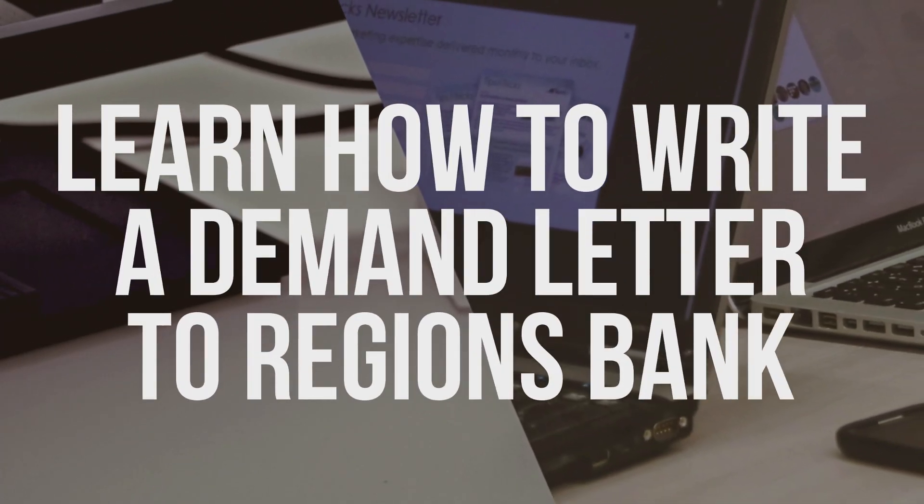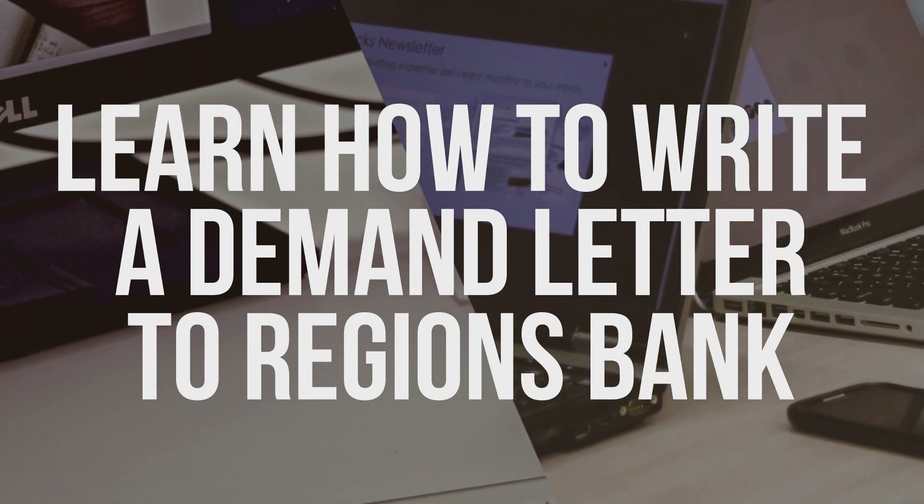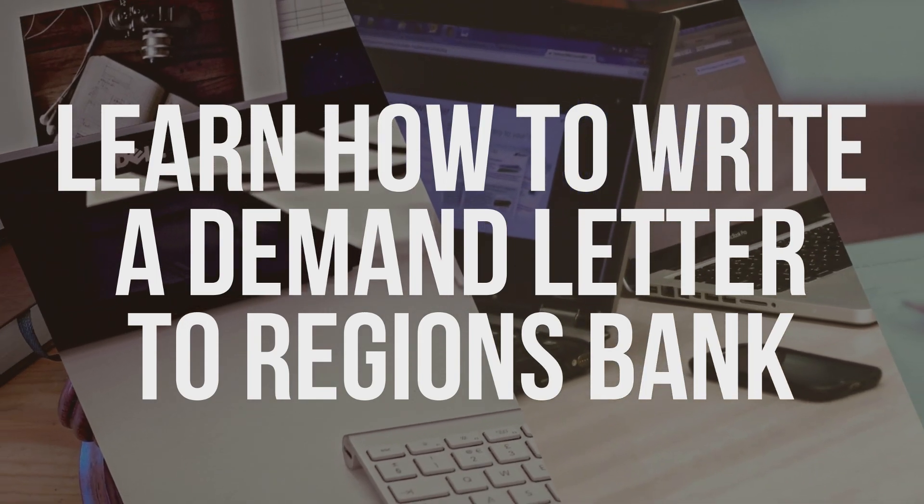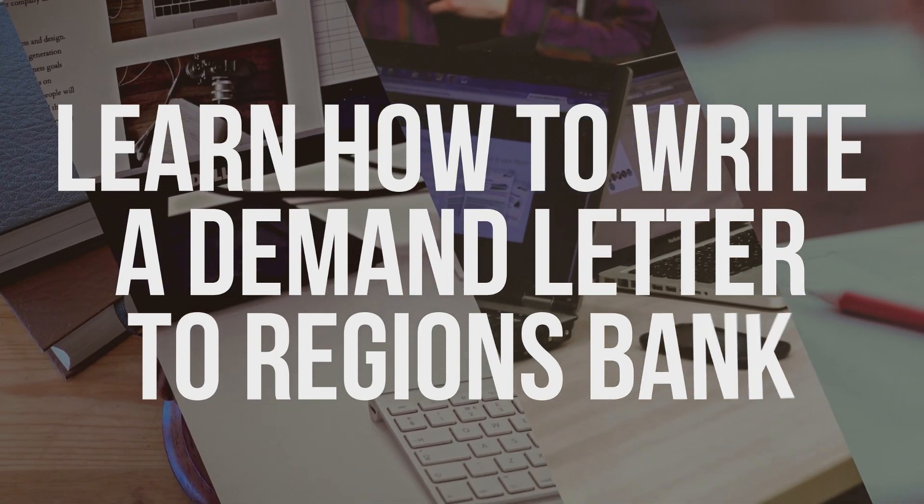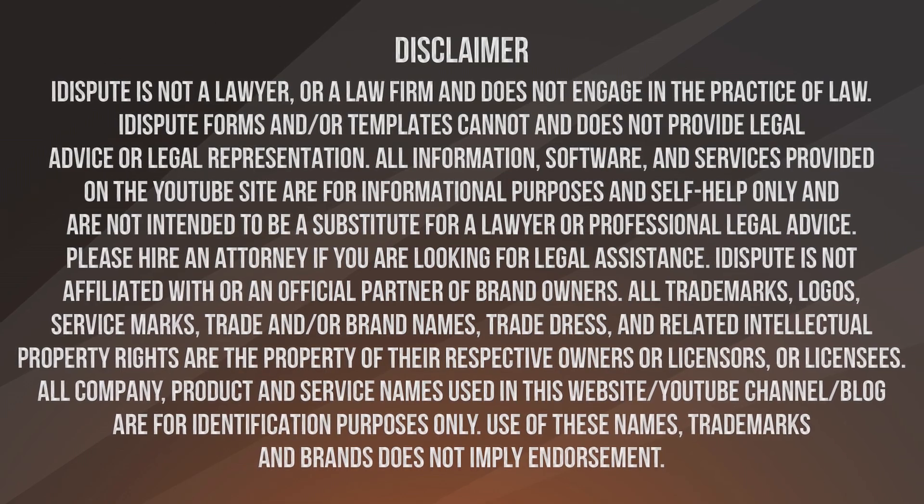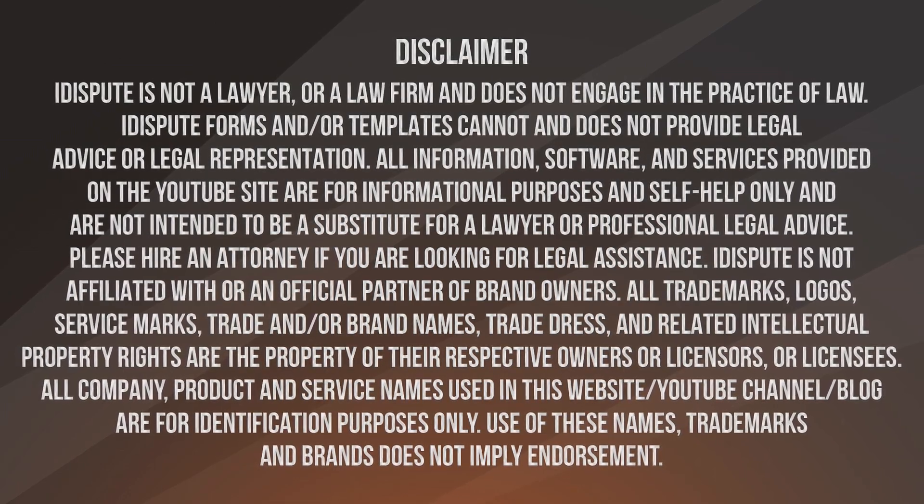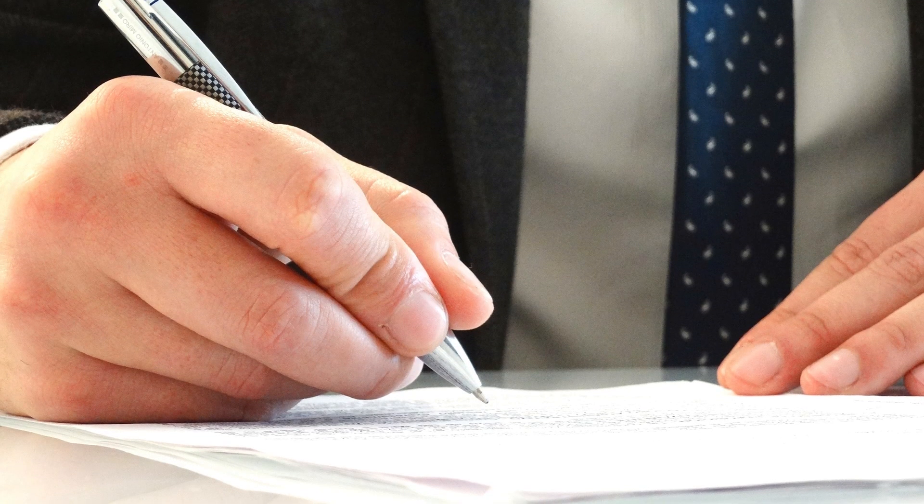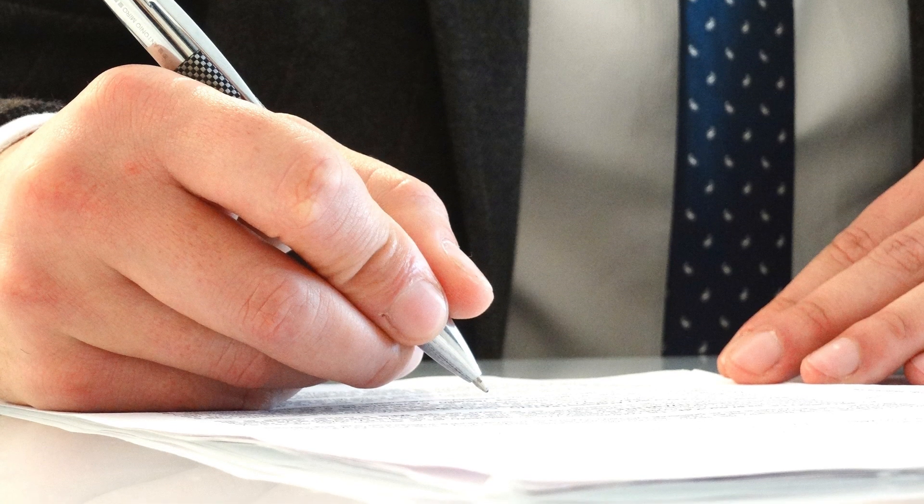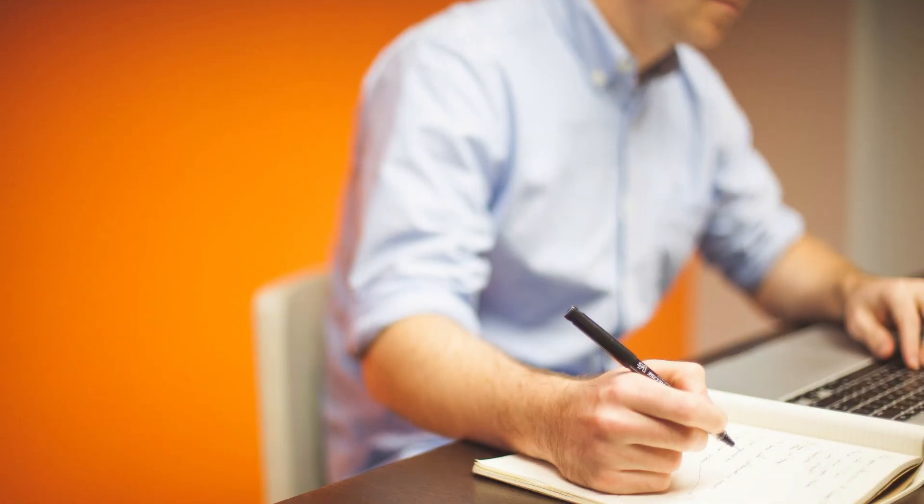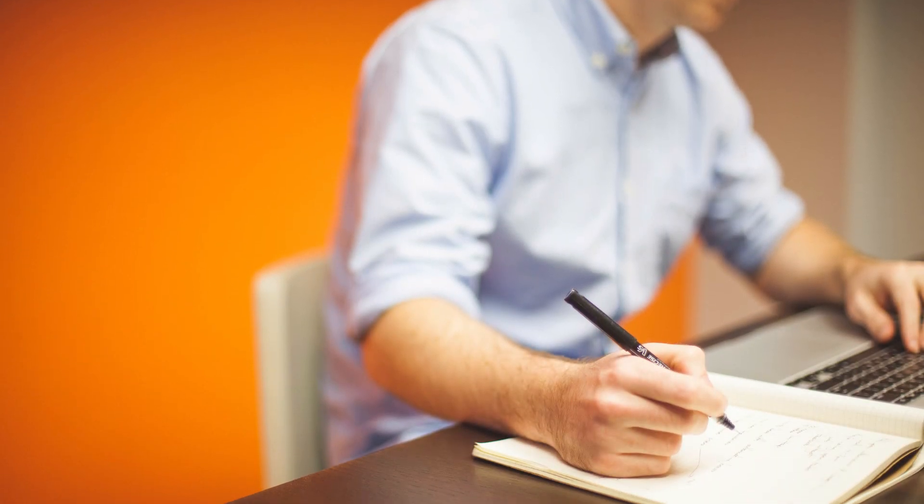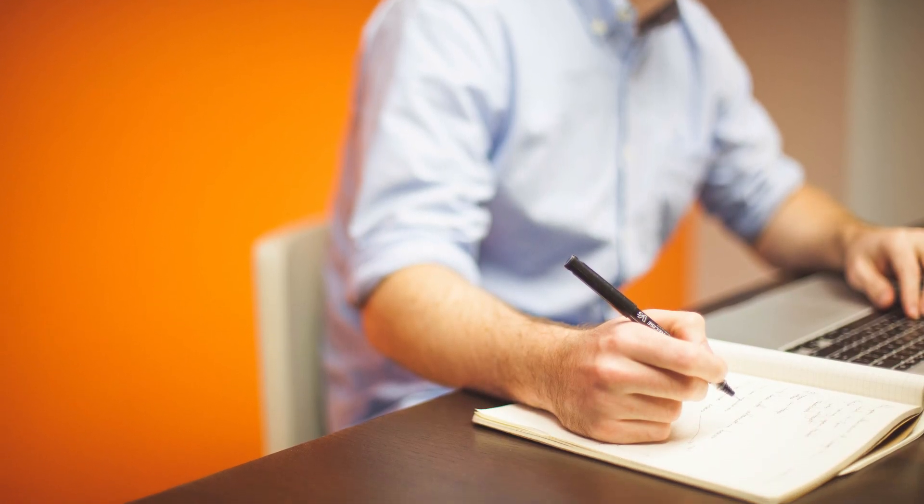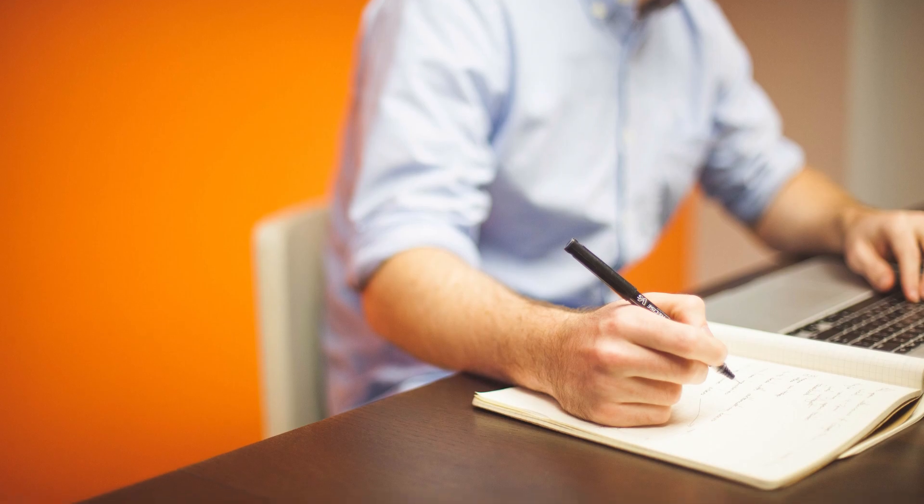Learn how to write a demand letter to Regions Bank. Not sure how to write a demand letter to Regions Bank? Choose this template to create the document, then mail it to the recipient.